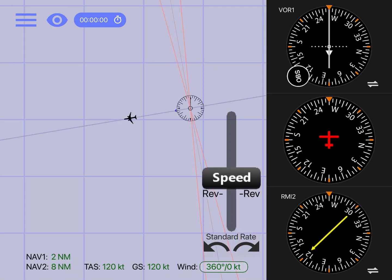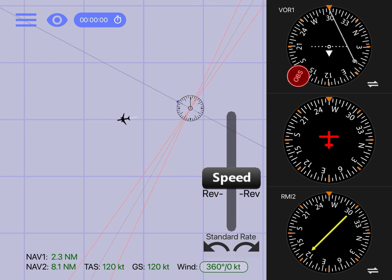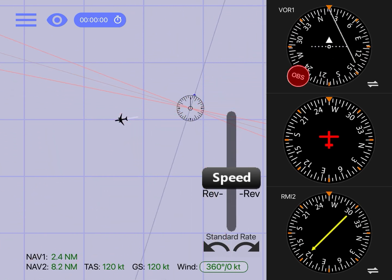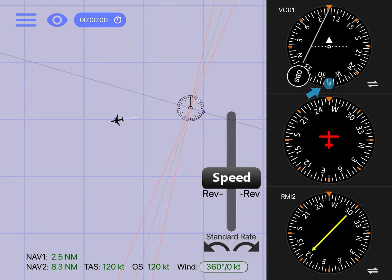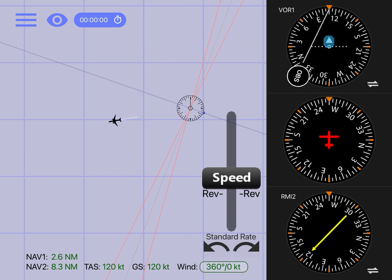Now, what happens if we want to intercept the radial inbound so we can fly towards the station? The process for intercepting remains almost the same. First, we need to select the radial we want to intercept with our OBS, but this time we have to make sure the radial is located on the bottom of the compass card and the VOR flag points to the station. As an example, let's say ATC wants us to intercept the 290 radial inbound. By putting the inbound course on top and the outbound course on the bottom, with the flag pointing up, we are telling the VOR receiver that we want to track that radial and fly it inbound.